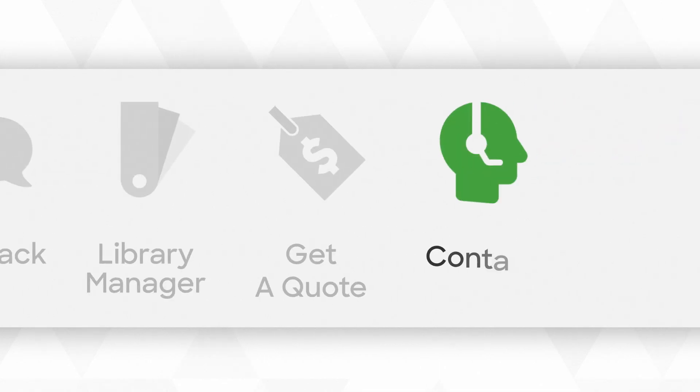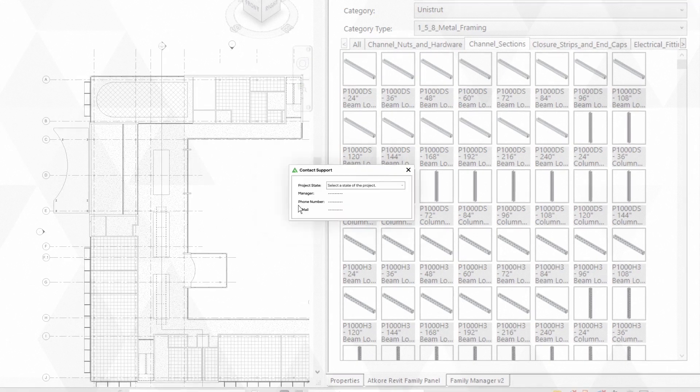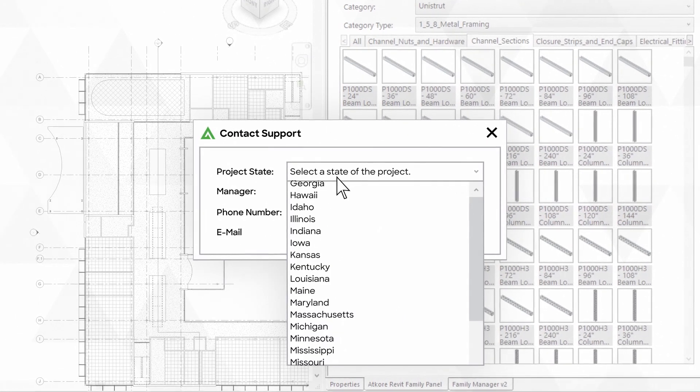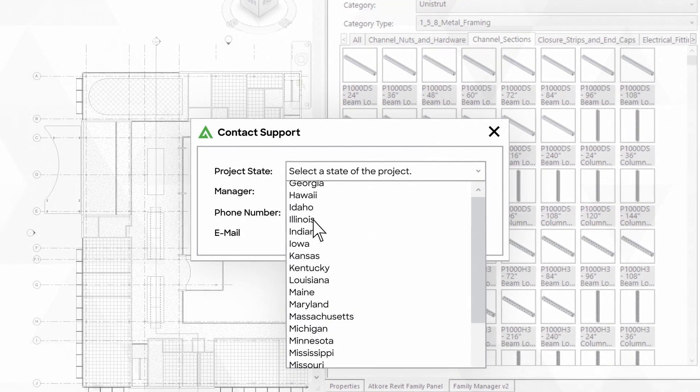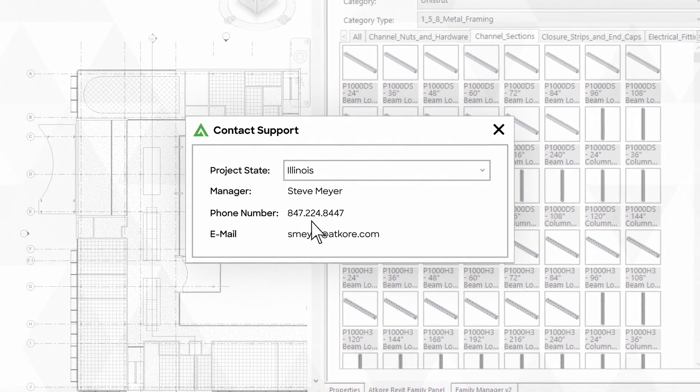This button connects you with our experienced technical sales team. They can answer your product-related questions or you can get detailed responses emailed to your inbox.